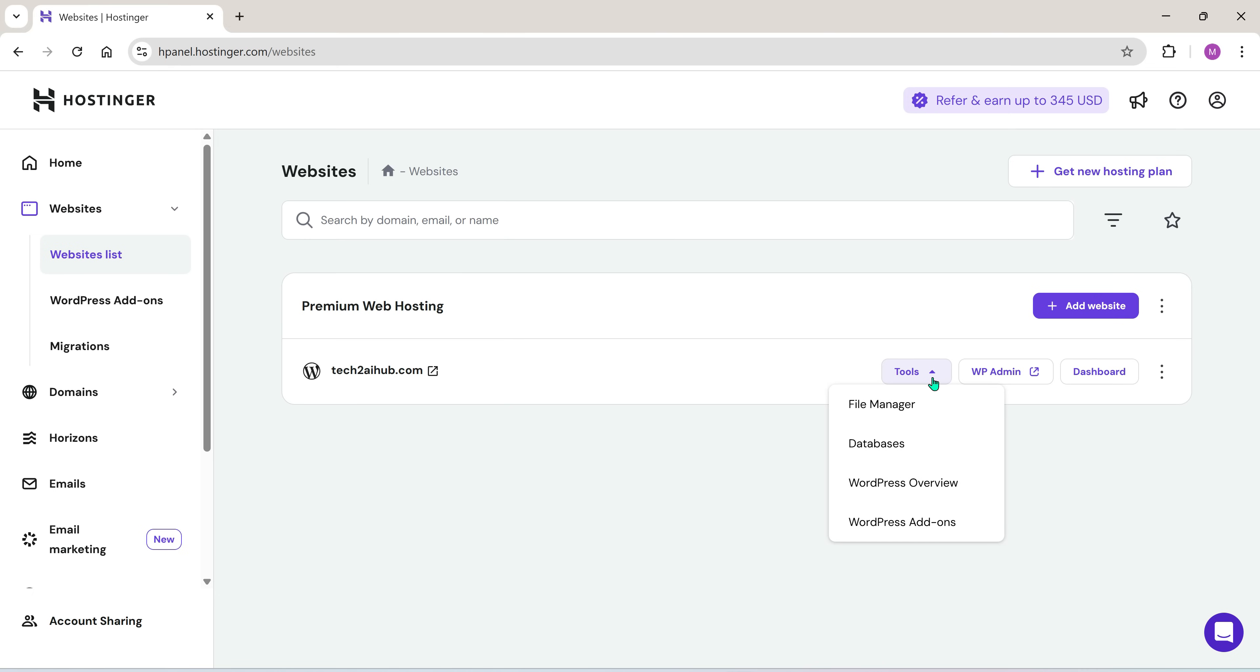Now, I had already tried to create a site earlier, but I wasn't too happy with how it turned out. So I'm going to replace that one. You can also click add website to start a new one.